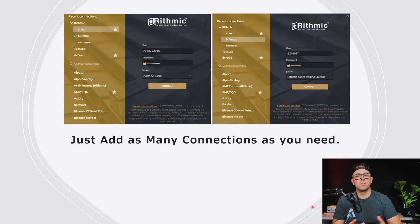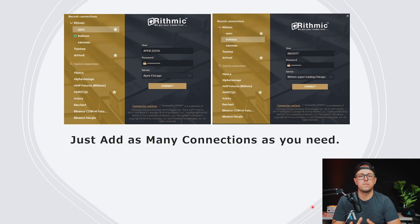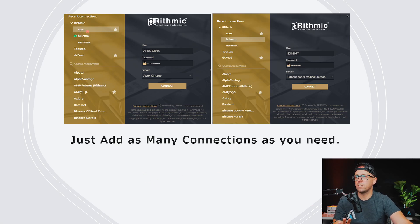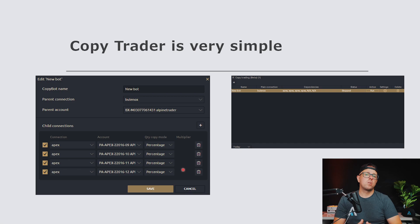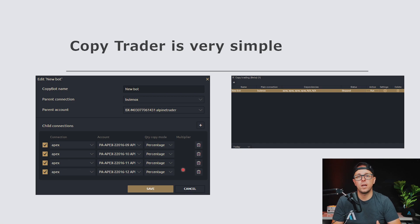So how does it work? Basically, you could add as many connections as you need. Most of the prop firms will have a Rithmic connection, so you just connect them to your Quantower. You can see right here my three connections. I also have a TickTick account I haven't linked yet, but I could do it. You just log into all of them at once and add as many as you need. Once you are logged in, you will be pretty much good to go.